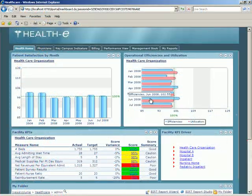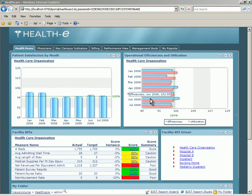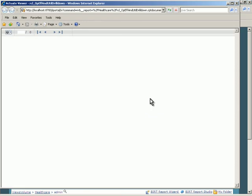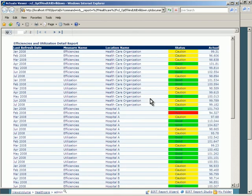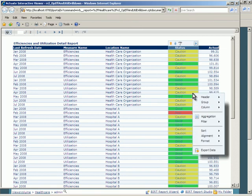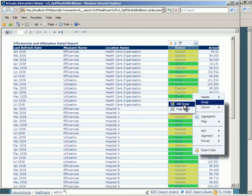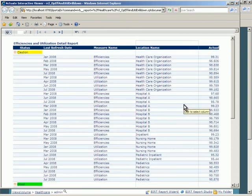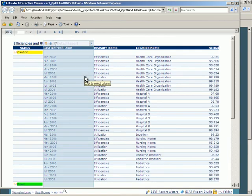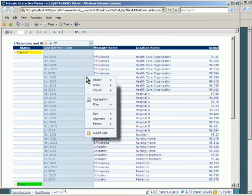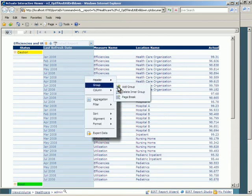Investigating the root cause of issues and problems is easy thanks to contextual drill-down to detail reports. Drill-down reports are highly interactive, allowing the user to fine-tune the information to answer questions and make valuable discoveries.